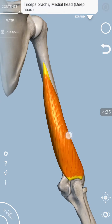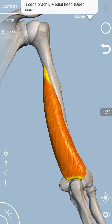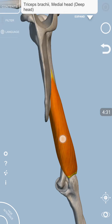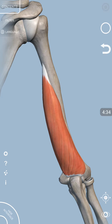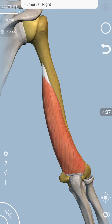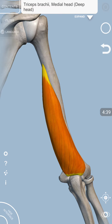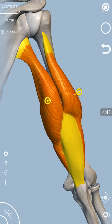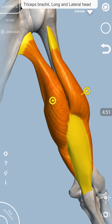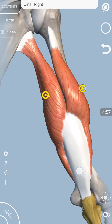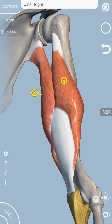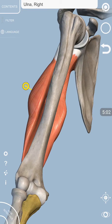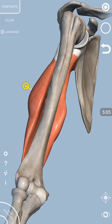All three heads are supplied by the radial nerve, which passes through the spiral groove along with the profunda brachial artery. This muscle produces extension — the origin pulls the insertion toward itself, and as a result the forearm is extended at the elbow joint. That was a brief overview of the tricep muscle. Thank you very much.